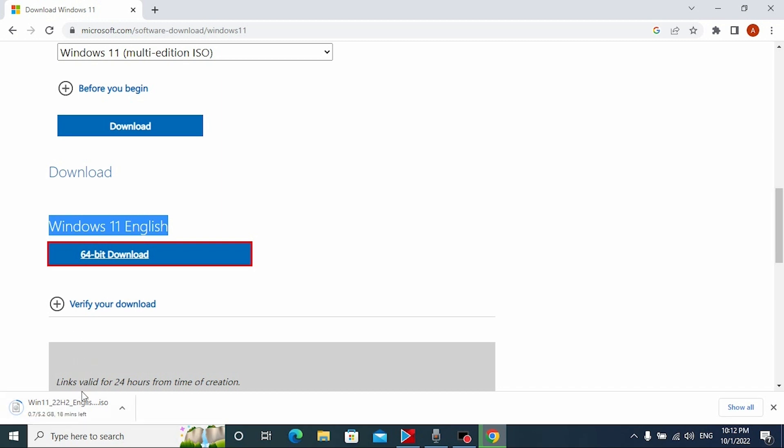Now you need to wait until Windows 11 ISO file will be downloaded on your laptop or computer and after that I will show you the next thing you need to do to update to Windows 11 22H2.